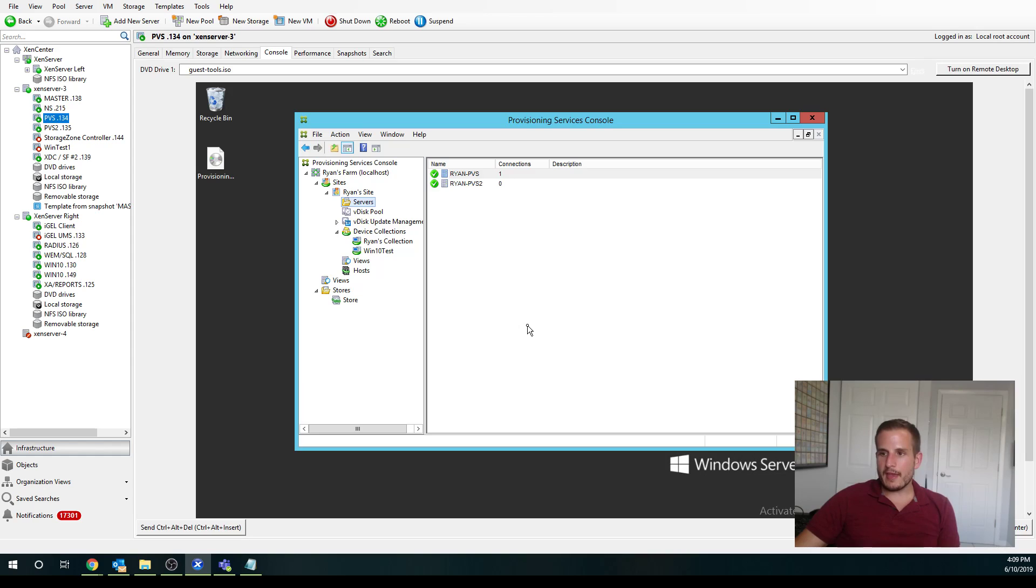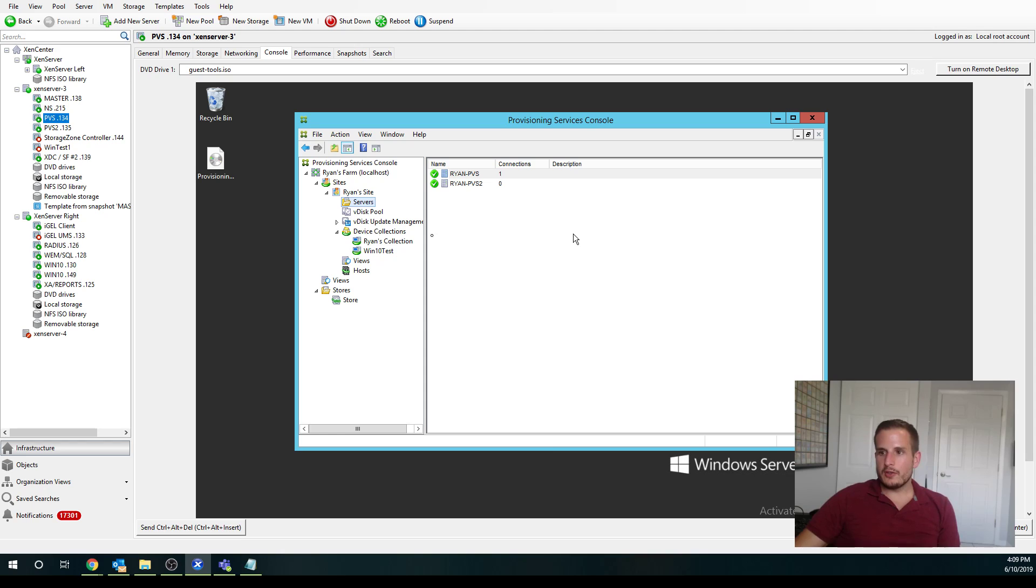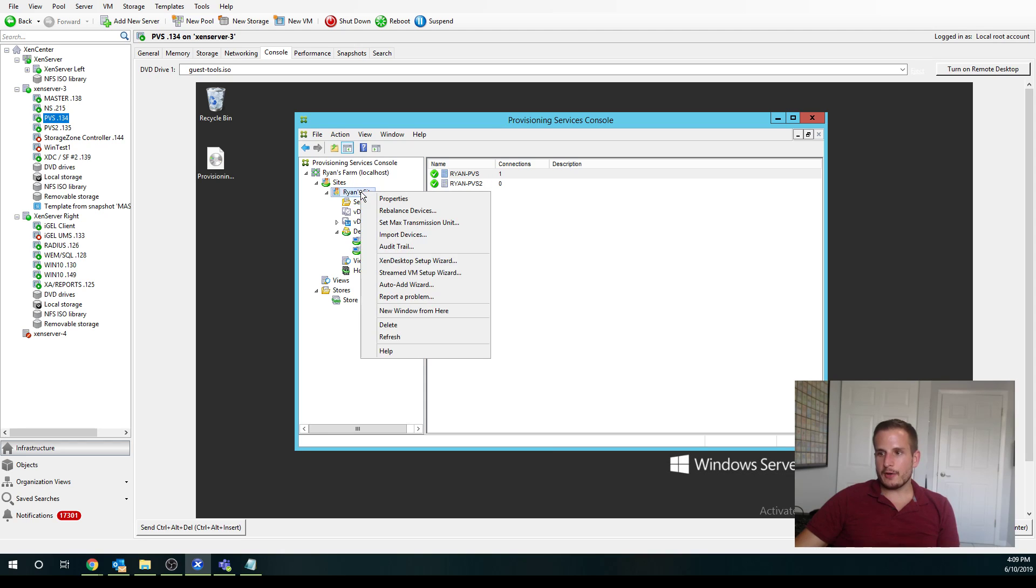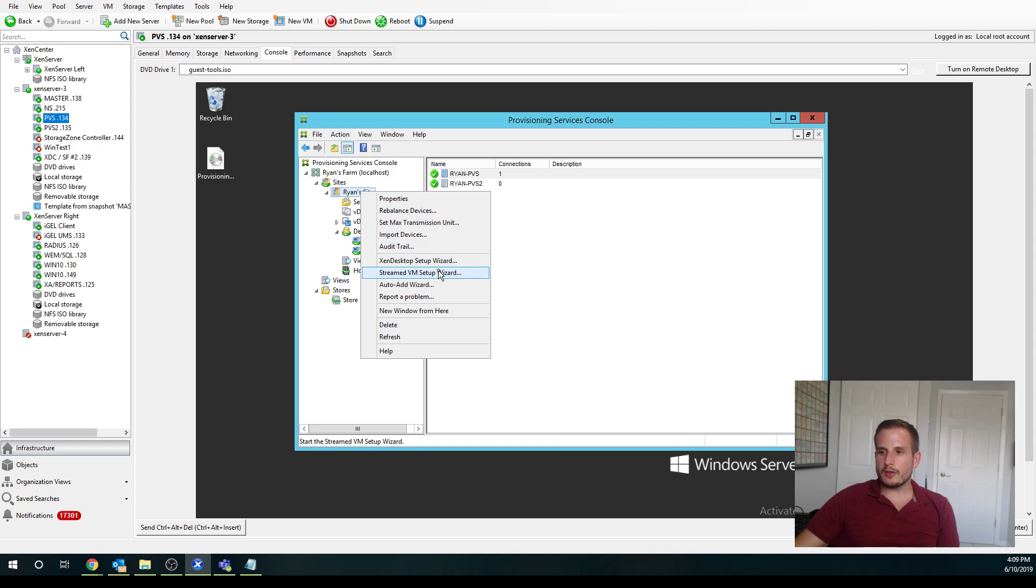So once you have that, we're going to jump over to the provisioning services server. So if I go to the server here and I right click my site, you'll see I have two different options that we can use in terms of creating target devices.